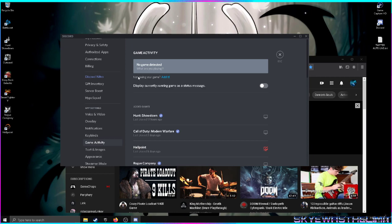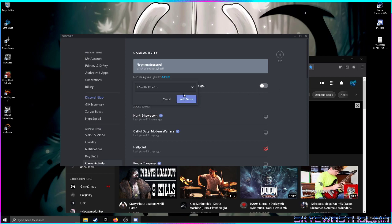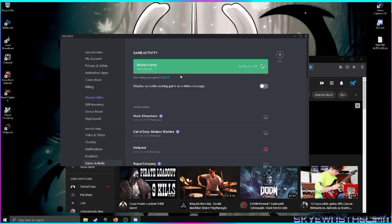Then immediately go to where it should say 'game activity, no game detected, add it.' You're going to find it in a dropdown list here: Mozilla Firefox. Add the game. You don't necessarily need the overlay on.